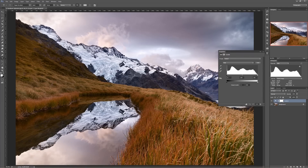You've got all your brightness values here, from black on the left all the way to white on the right. And you've got a couple of control points: the black triangle on the left, the gray triangle in the middle, and the white triangle on the right.